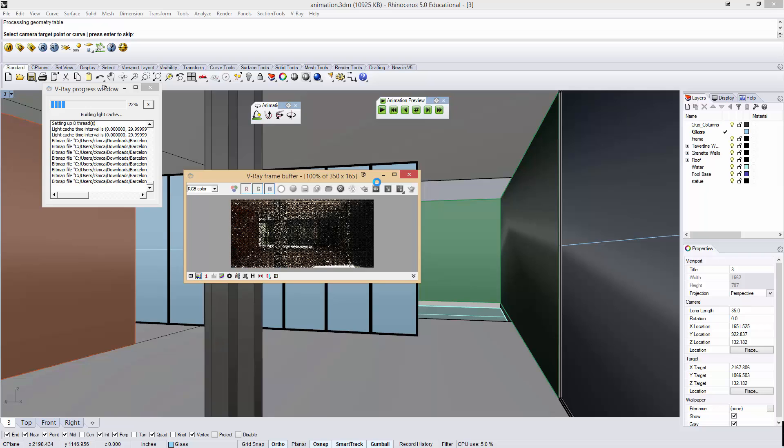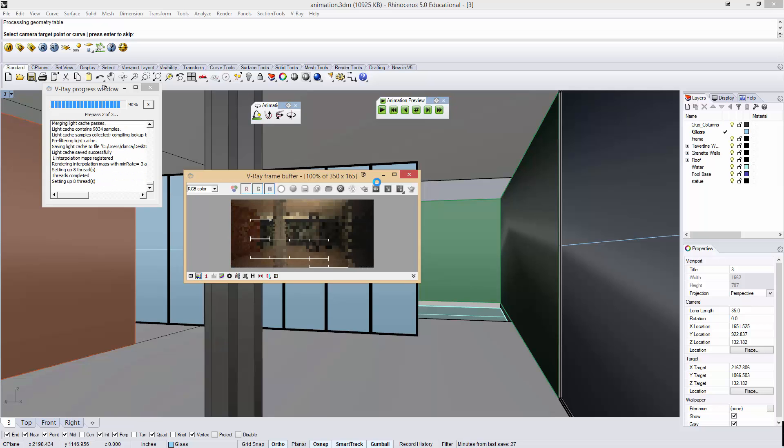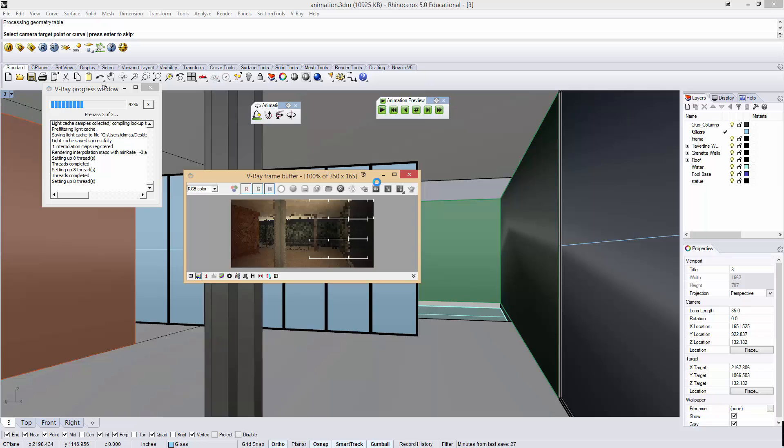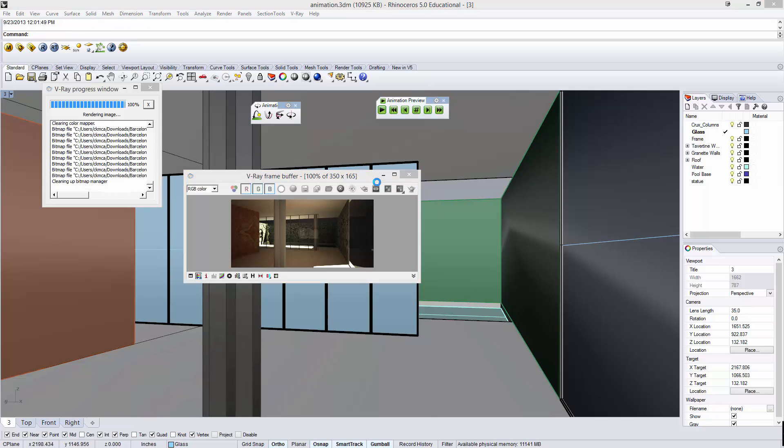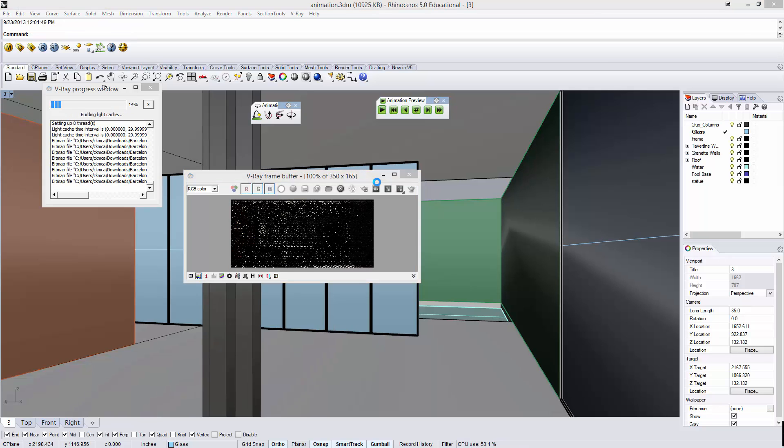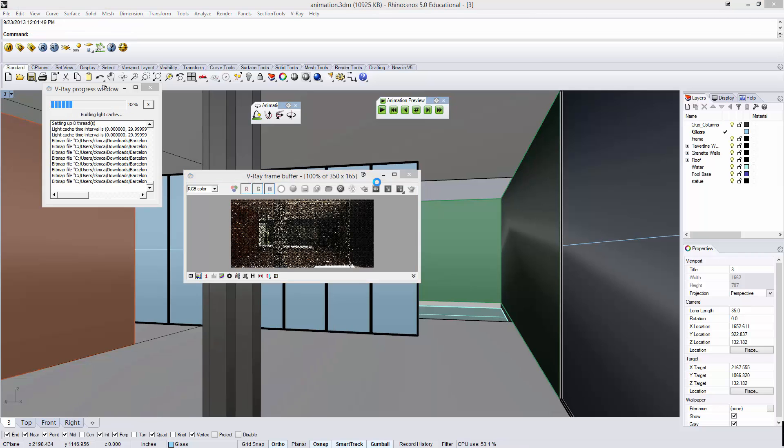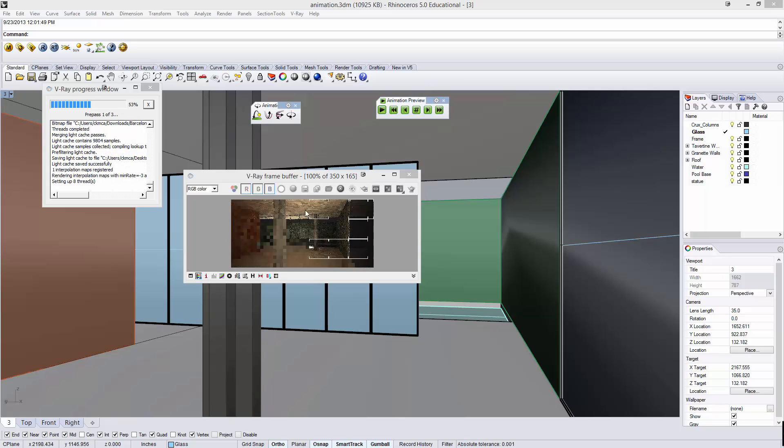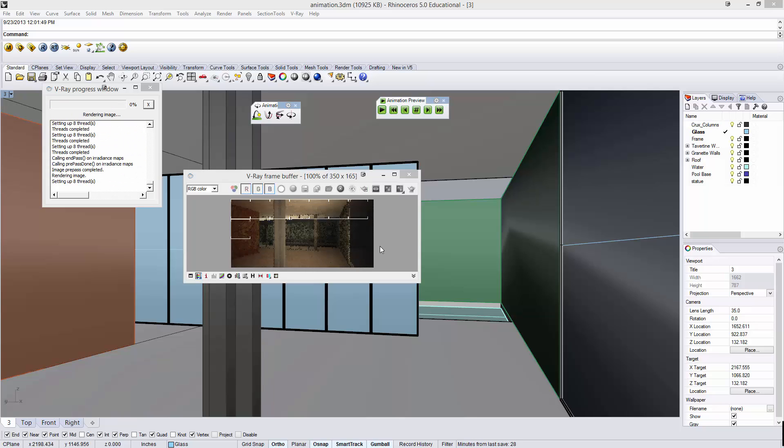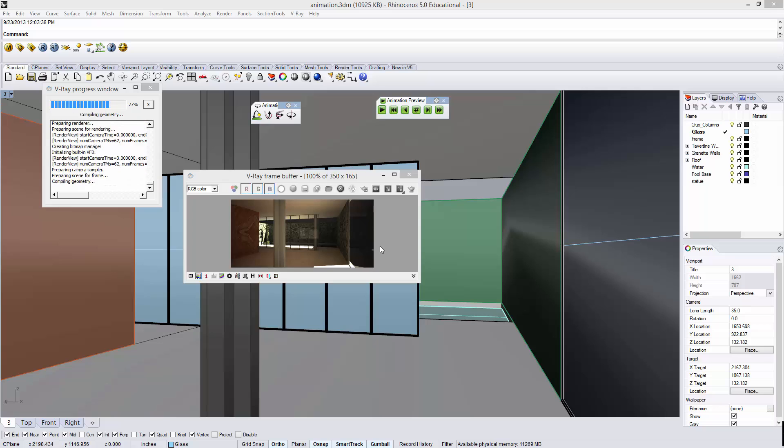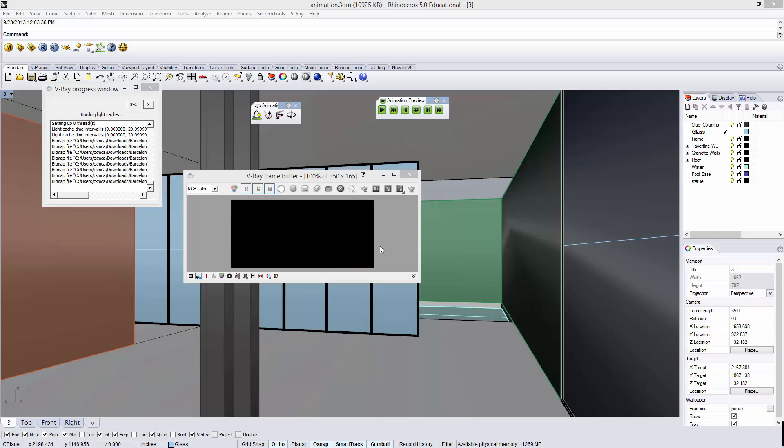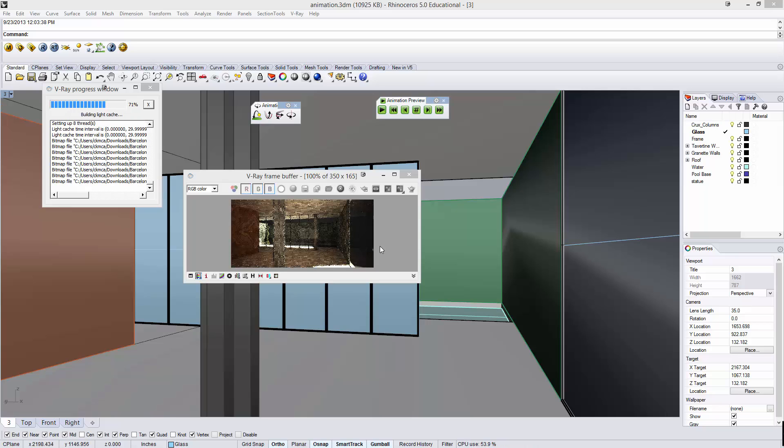It's going to do one light cache here. And if I set this up right, it should only then do irradiance maps and rendered images. Let's see if it does a light cache pass right now. Oh, it's still doing a light cache. So maybe I didn't get that set up quite right. But this will go and it's going to do 200 frames. So it will take some time. And between each frame, it's adjusting the time ever so slightly, moving the camera forward and rotating our view.